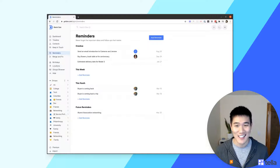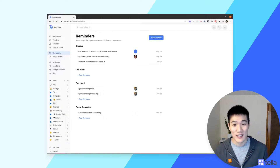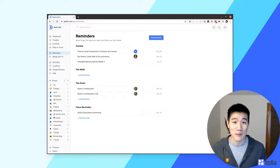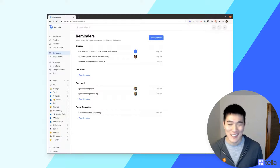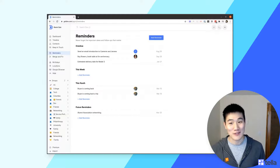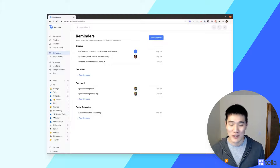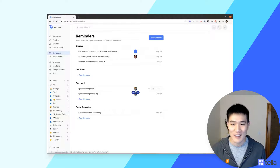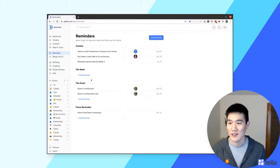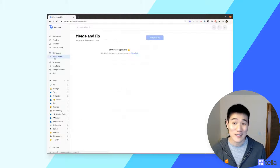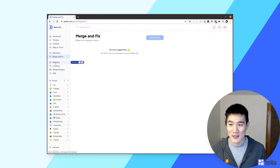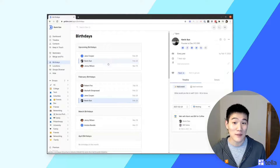On the Reminders screen you'll see upcoming one-time reminders for your contacts. Think of these as supplemental to the Keep in Touch reminders — for a very specific date or purpose. You'll get an email and push notification on the day of the reminder. The Merge and Fix page, which I'll cover in a moment, helps resolve duplicate contacts. The Birthdays page shows upcoming birthdays for your contacts.